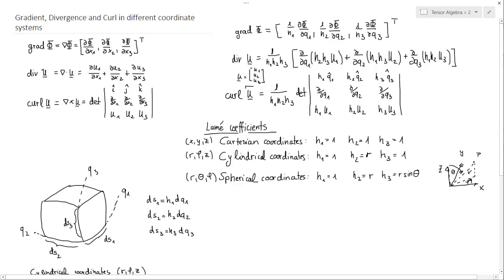Hello and welcome everyone. This is Mr. Jumath again and we will continue our discussion on curvilinear coordinate systems and how to calculate the gradient, divergence and the curl in this very general frame of reference that we are talking about.